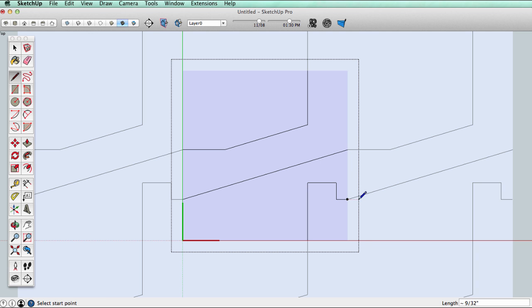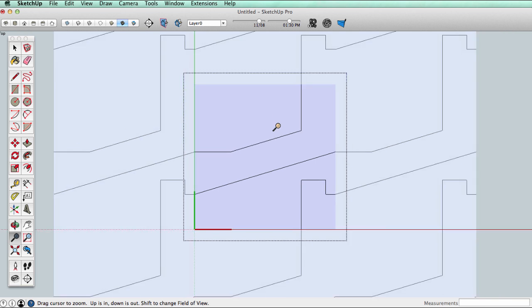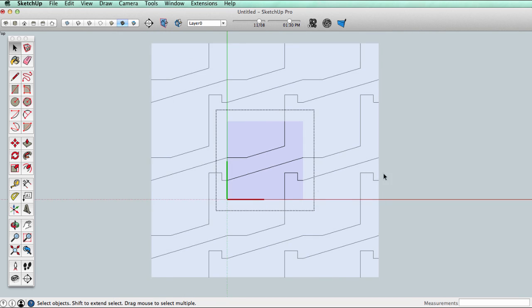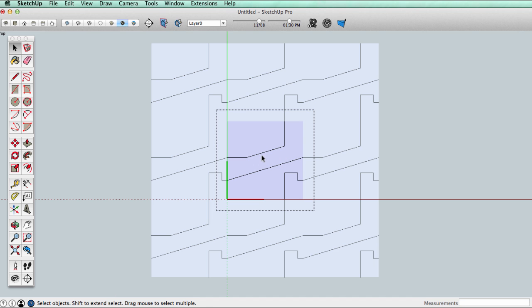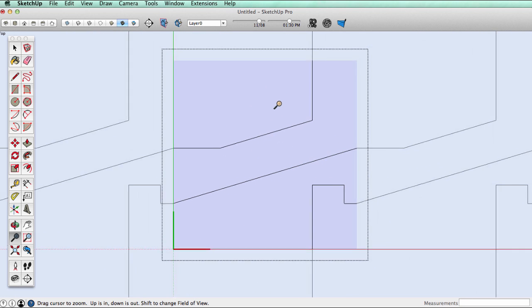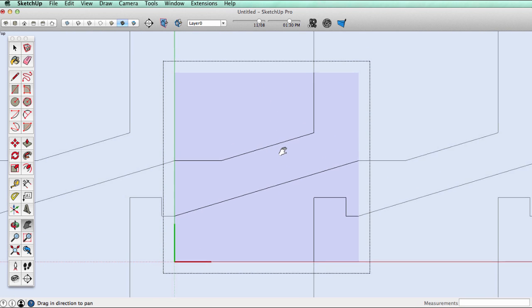If we zoom out we can see that our repeating pattern has been created. That's really all there is to it. Now it's just up to your imagination and how detailed you want to go.